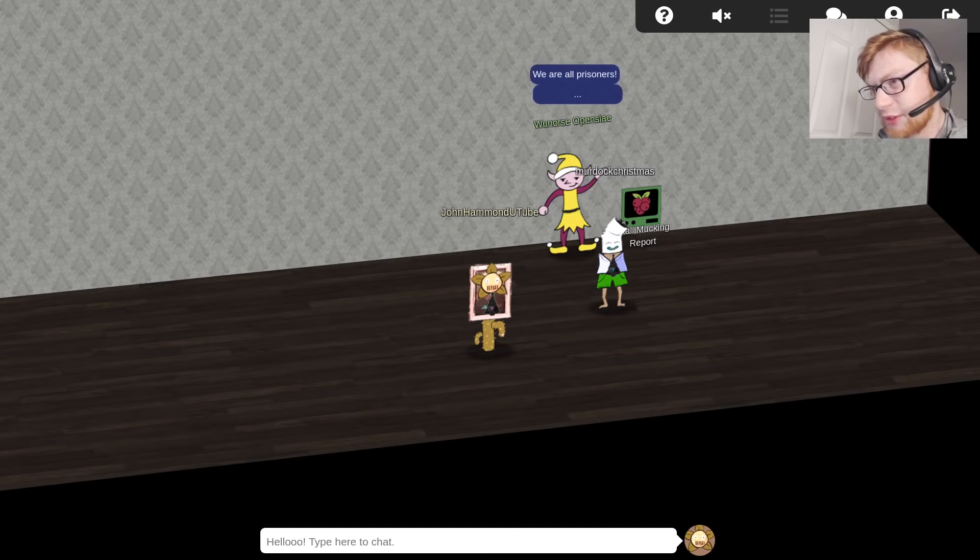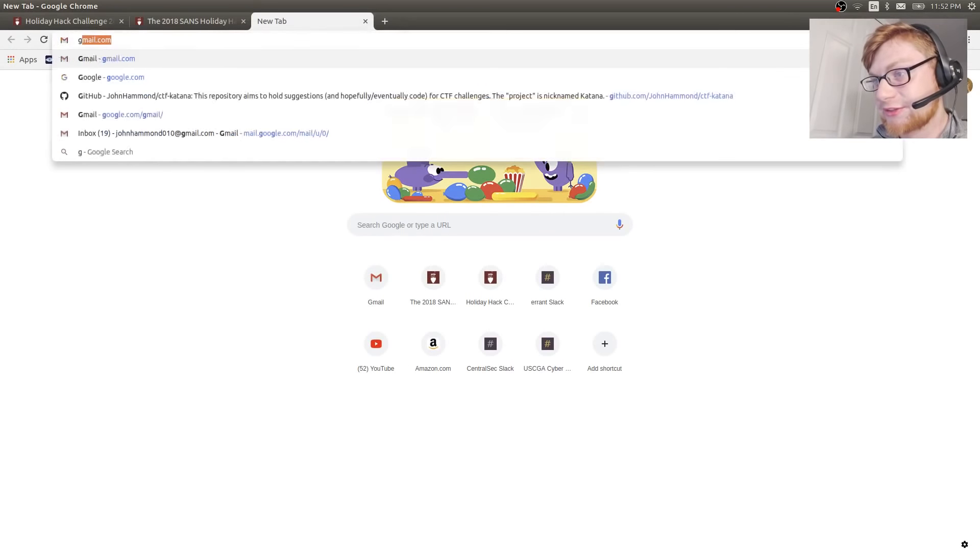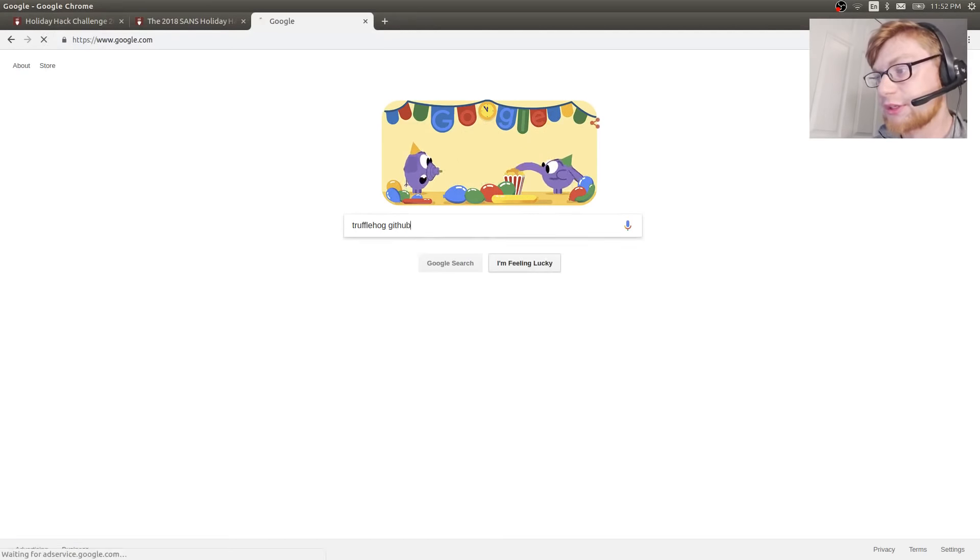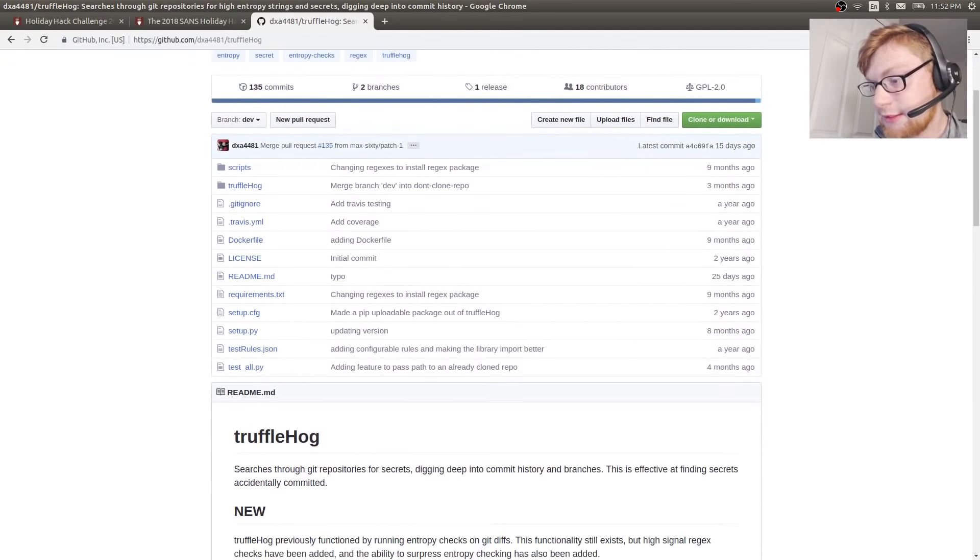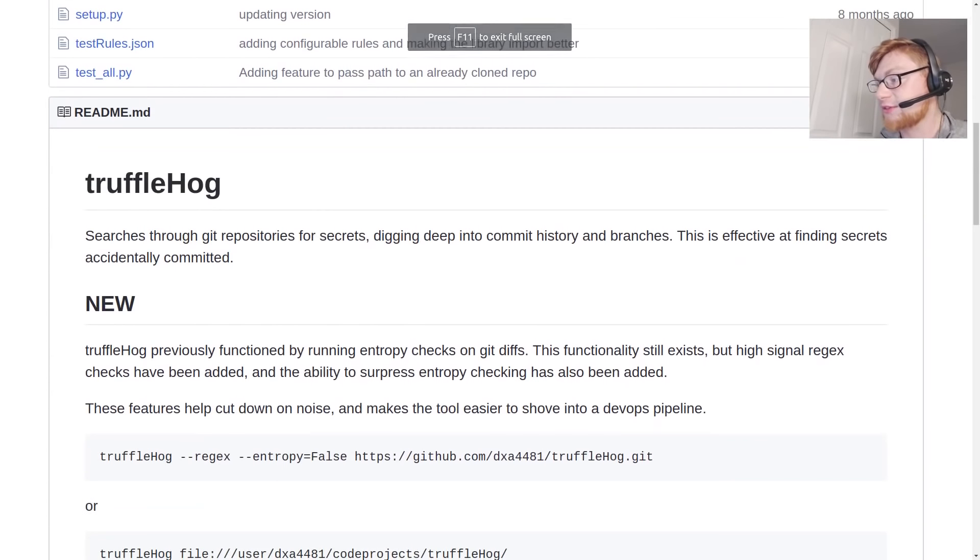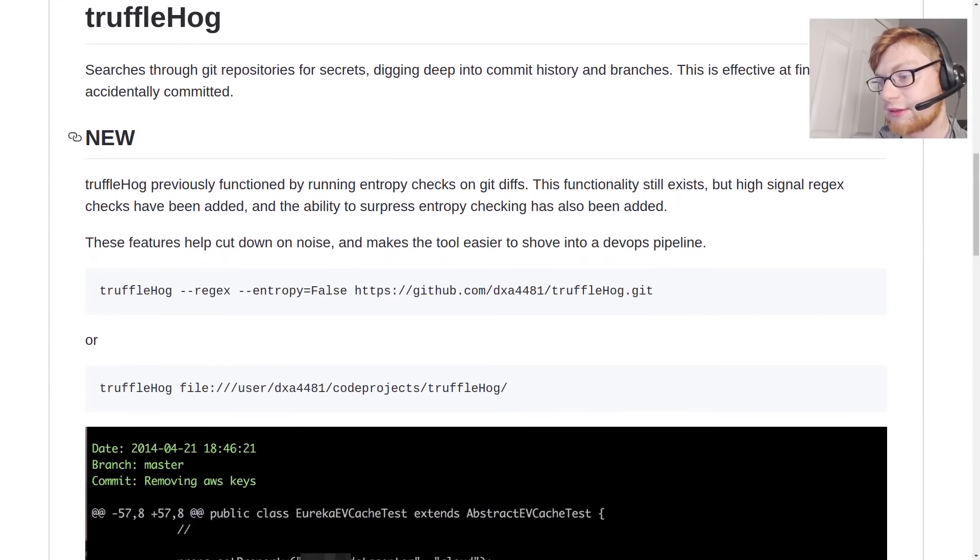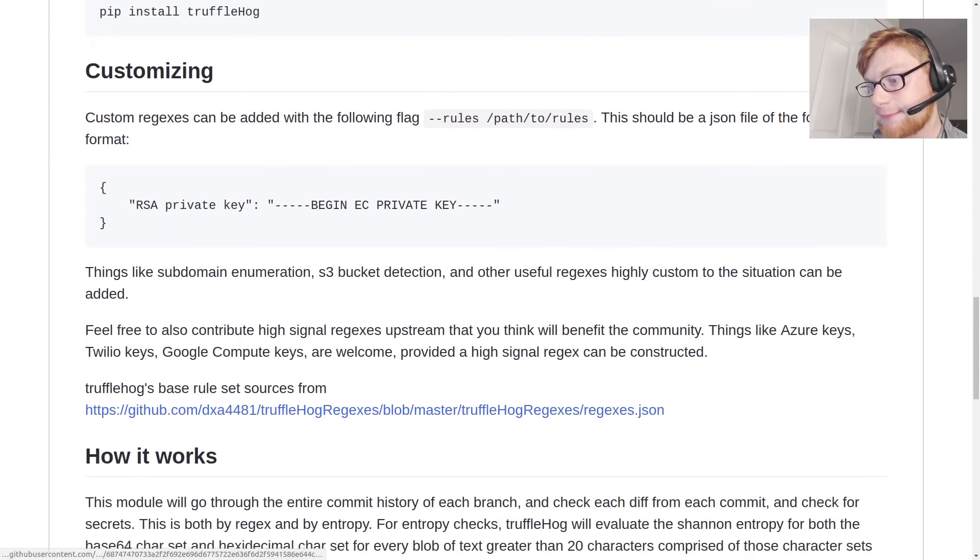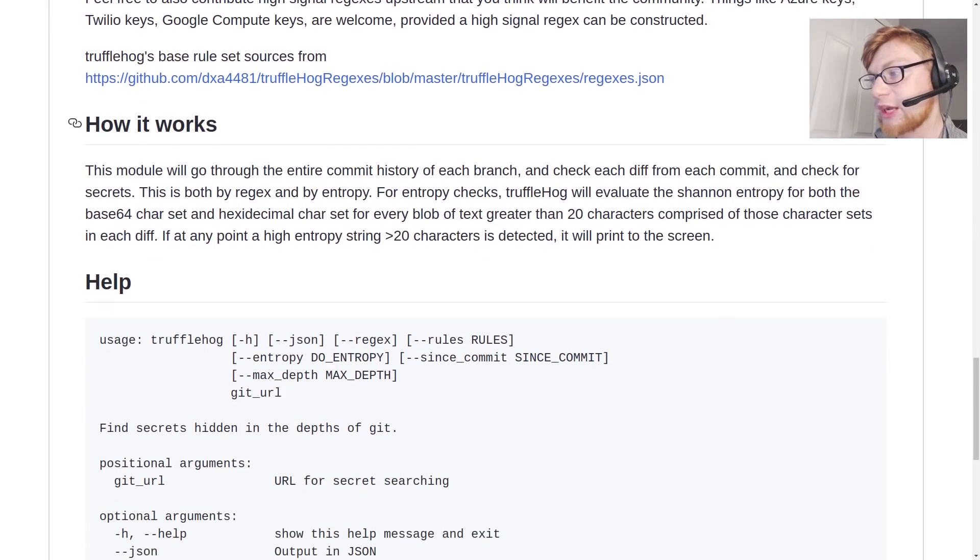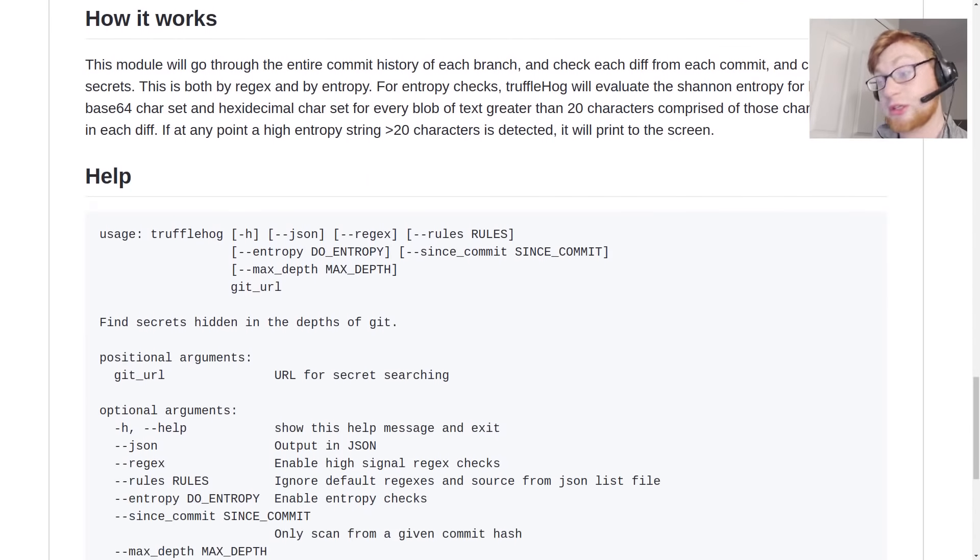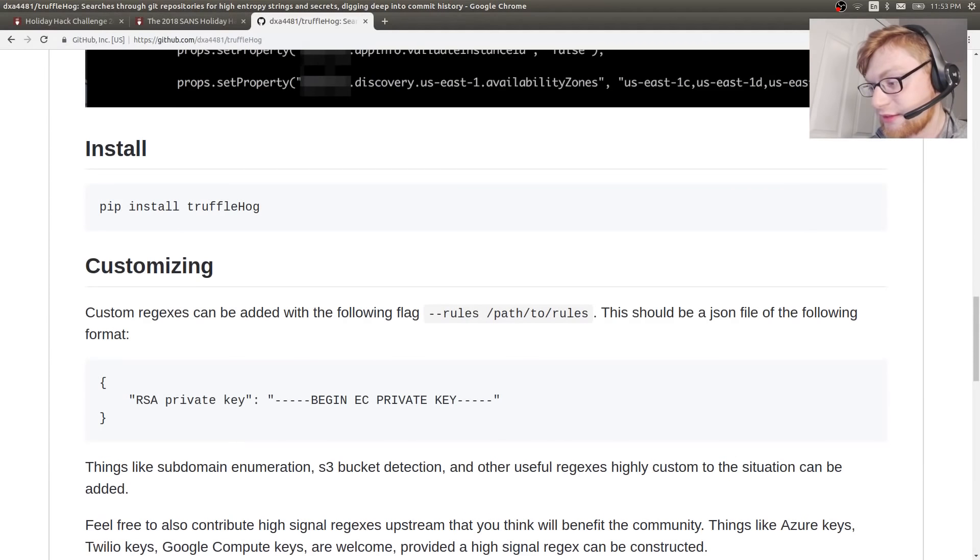If you haven't heard of TruffleHog, you can go ahead and Google this here. TruffleHog. Then I guess we can go to GitHub. Very cool. Searches through git repositories for secrets. Digging deep into commit history and branches, this is effective at finding secrets accidentally committed. This module will go through the entire commit history of each branch and check each diff from each commit for secrets. This is both by regex and by entropy. Let's go ahead and work with this.